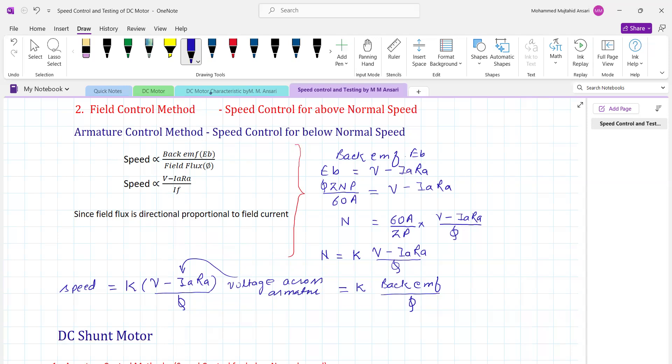Flux is inversely proportional to speed. If we increase the resistance in the field winding, we can decrease the field current. For a DC shunt motor at rated voltage, it is not possible to increase the field current — we can only decrease it. Therefore, the field control method or flux control method is applicable for speed above normal value.